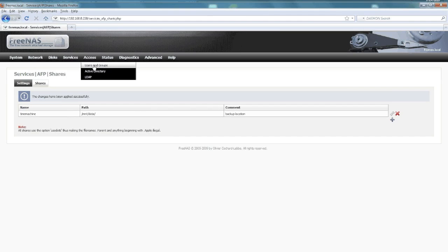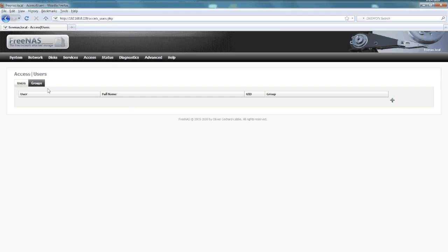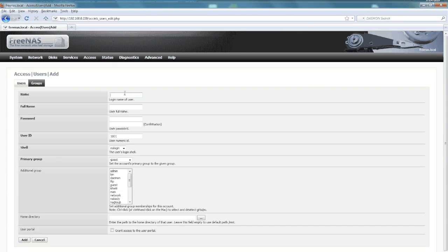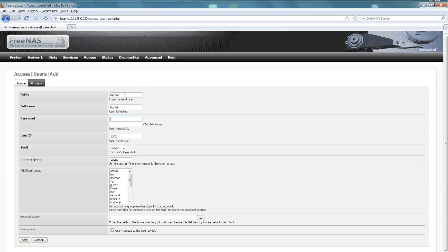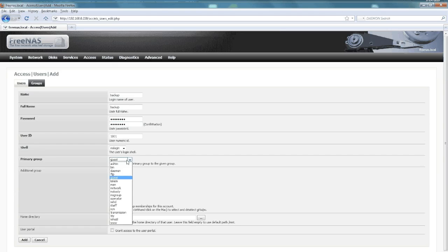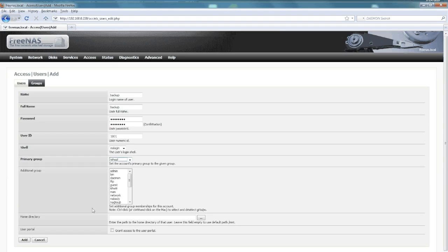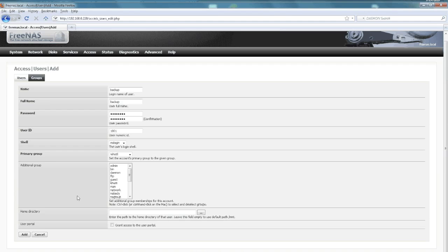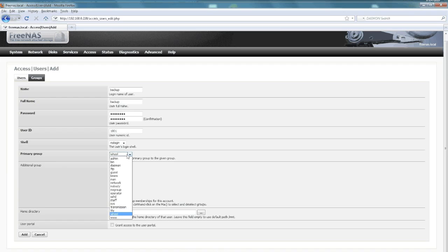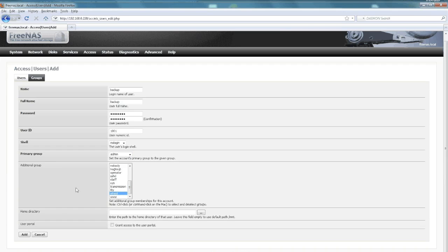Now we just want to add a local user to actually access that, because we don't want to give everybody access to that. I'll just call it backup—full name backup, yeah that's fine. Password, type something in there. Then the primary group, I'll just make it admin. The actual additional group would be wheel because that sharepoint that we made—the data sharepoint—had wheel as the other owner. Then we just go ahead and click add, that's fine.